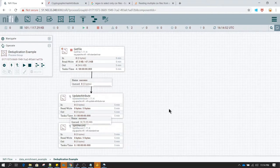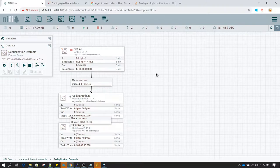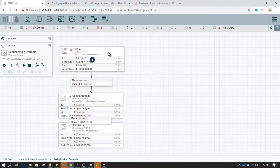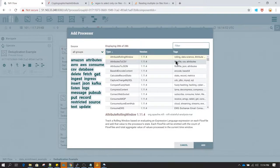Welcome guys. In this tutorial we are going to discuss file-level duplication. By file-level duplication, what I mean is that any file name which has been processed once should not be getting processed again.